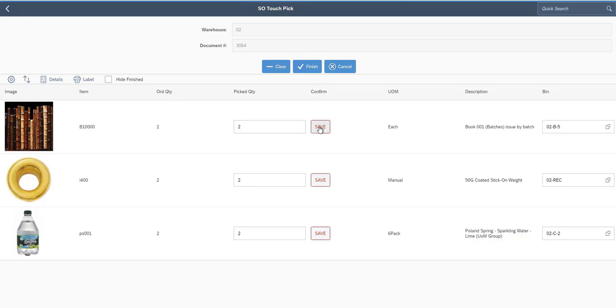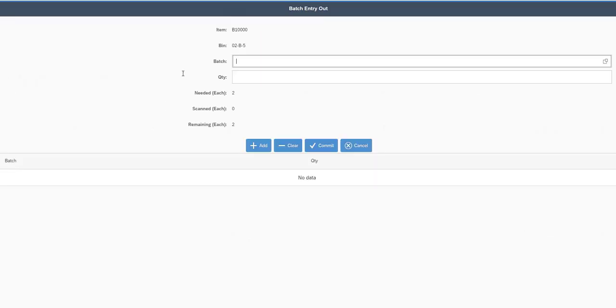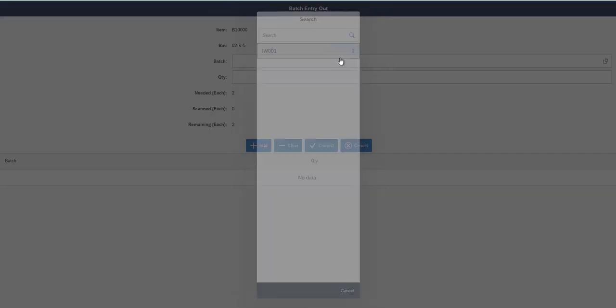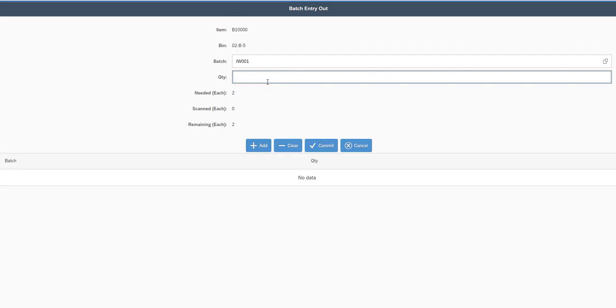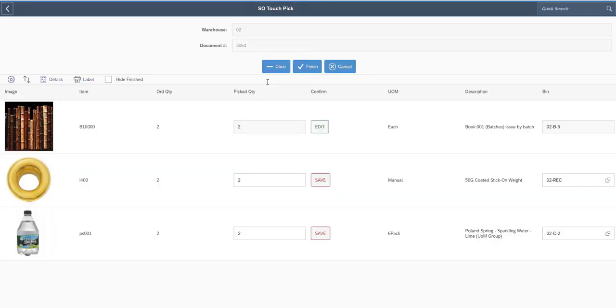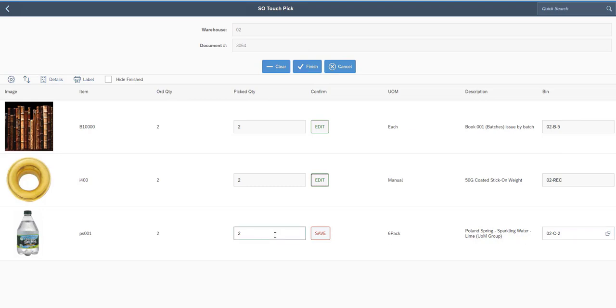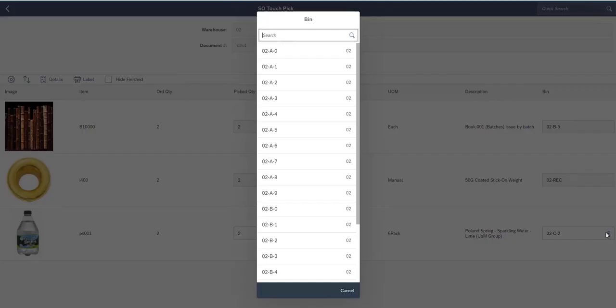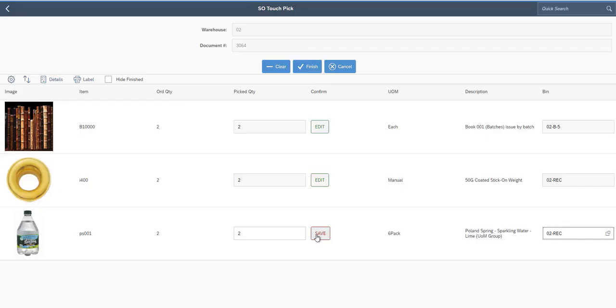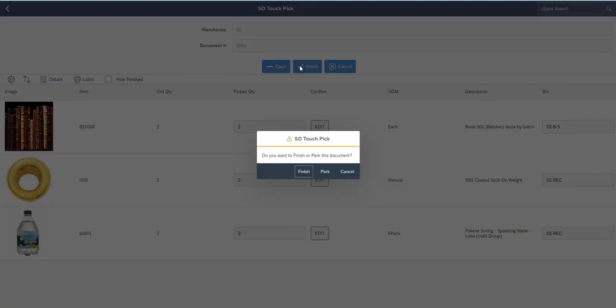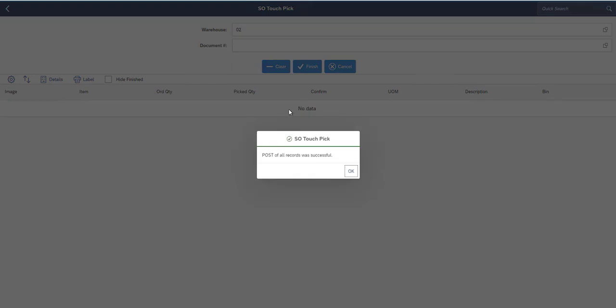So for this first item, since it's a batch item, when I click on Save, it's going to come in here and ask me to pick my batches, which we've seen before in all our other picking screens. I'll come down here and I'll confirm the quantity of two for this one. And then on the right-hand column, you'll see I also have the ability to change the bin if I want to pick from a different bin. So for this last item, let's say I'm going to choose from a different bin, and I'm going to save my quantity of two. And then right now, I would click on Finish. And so now the SO Touch Pick part is completed, and all the records have been posted.